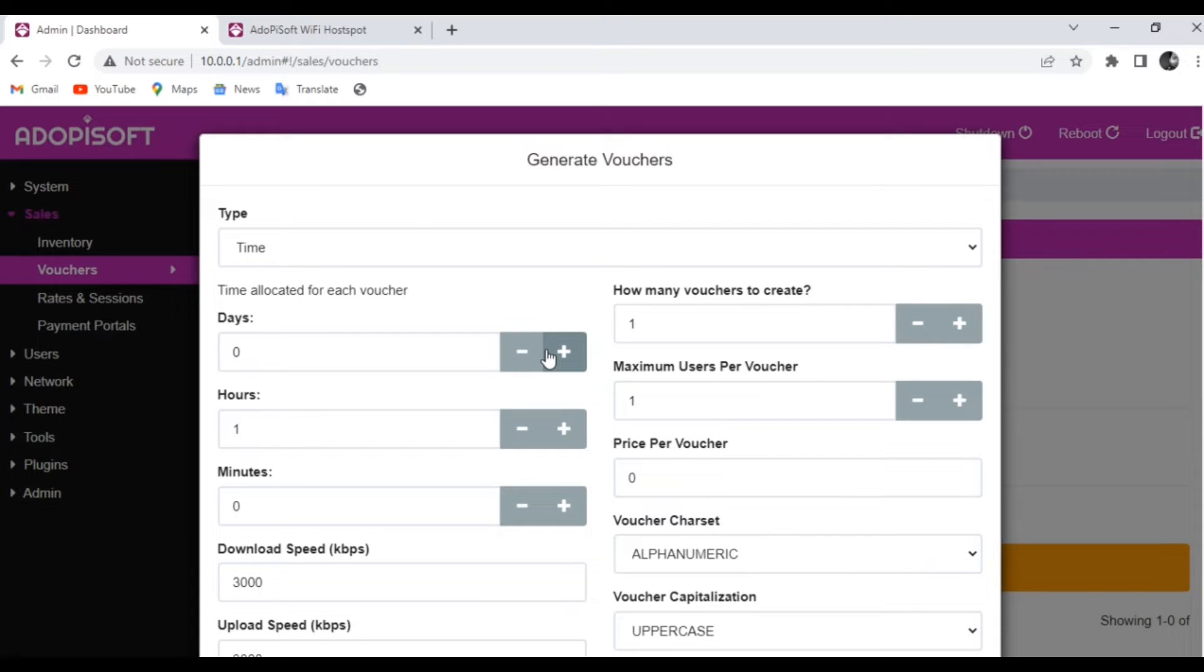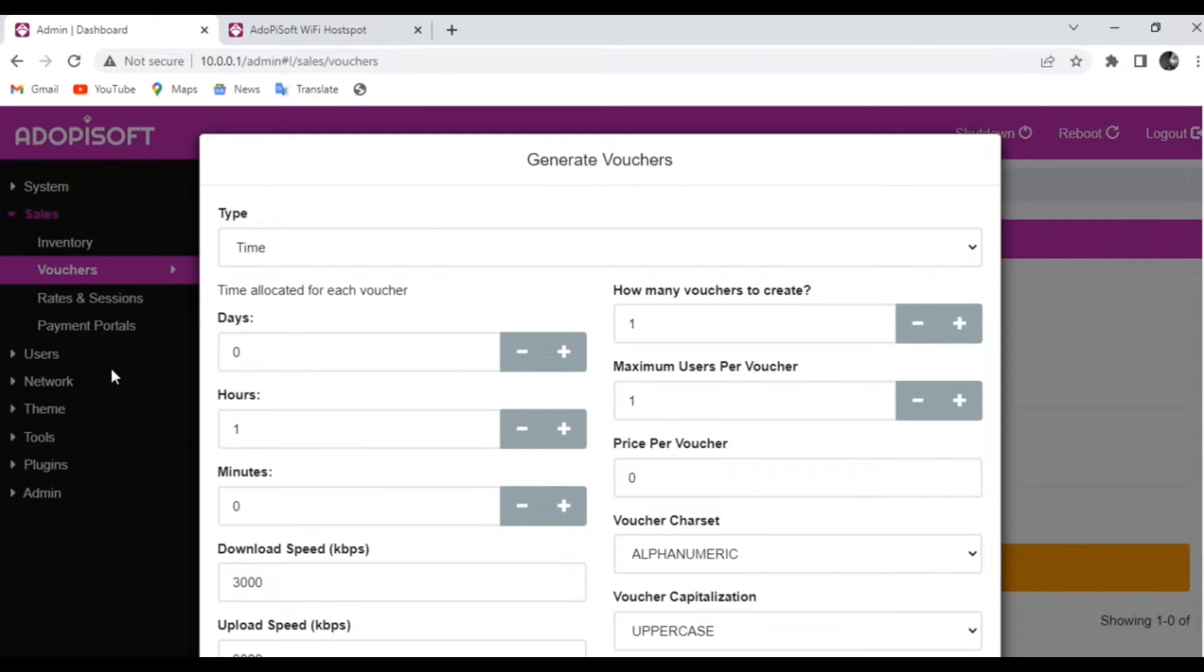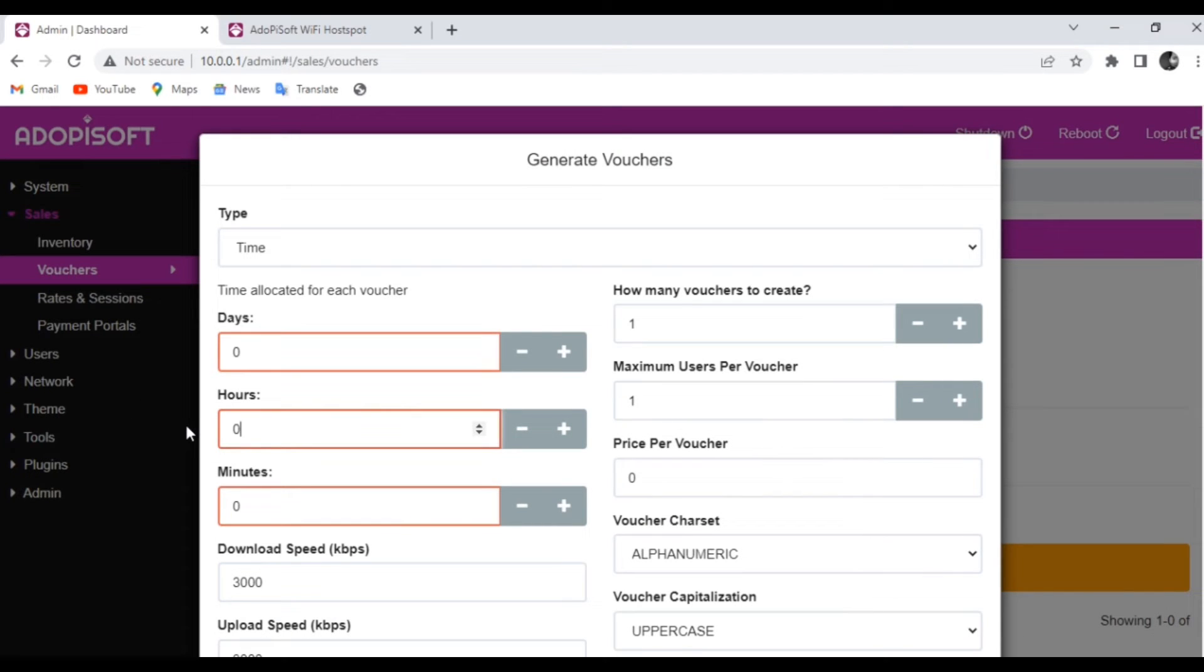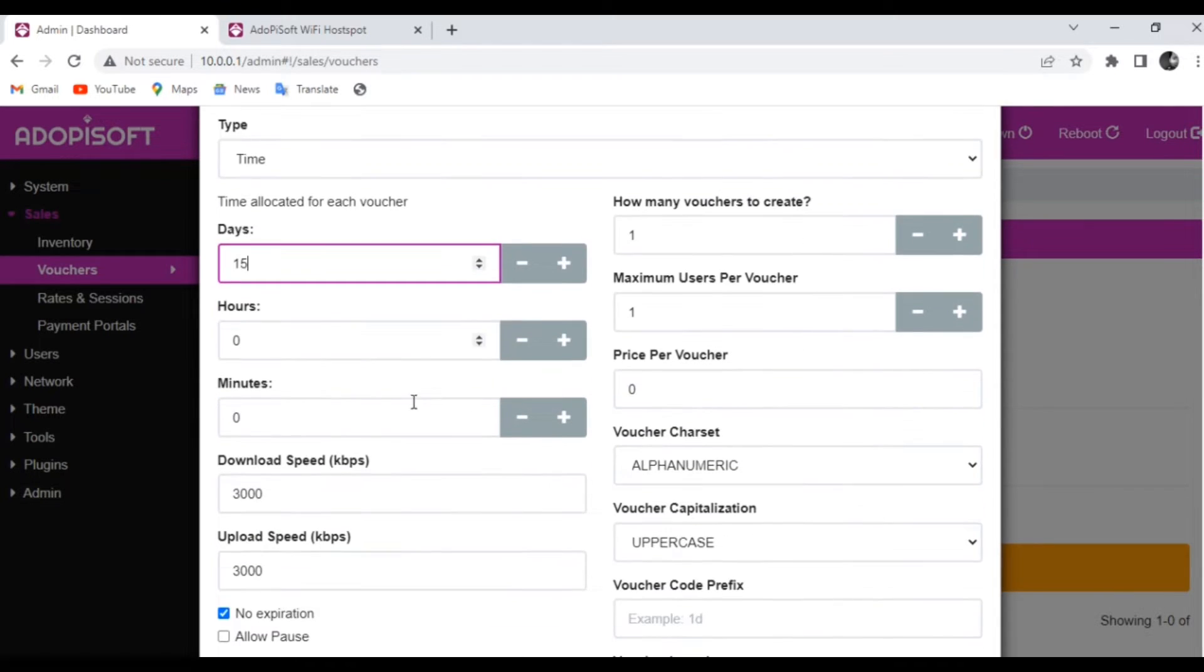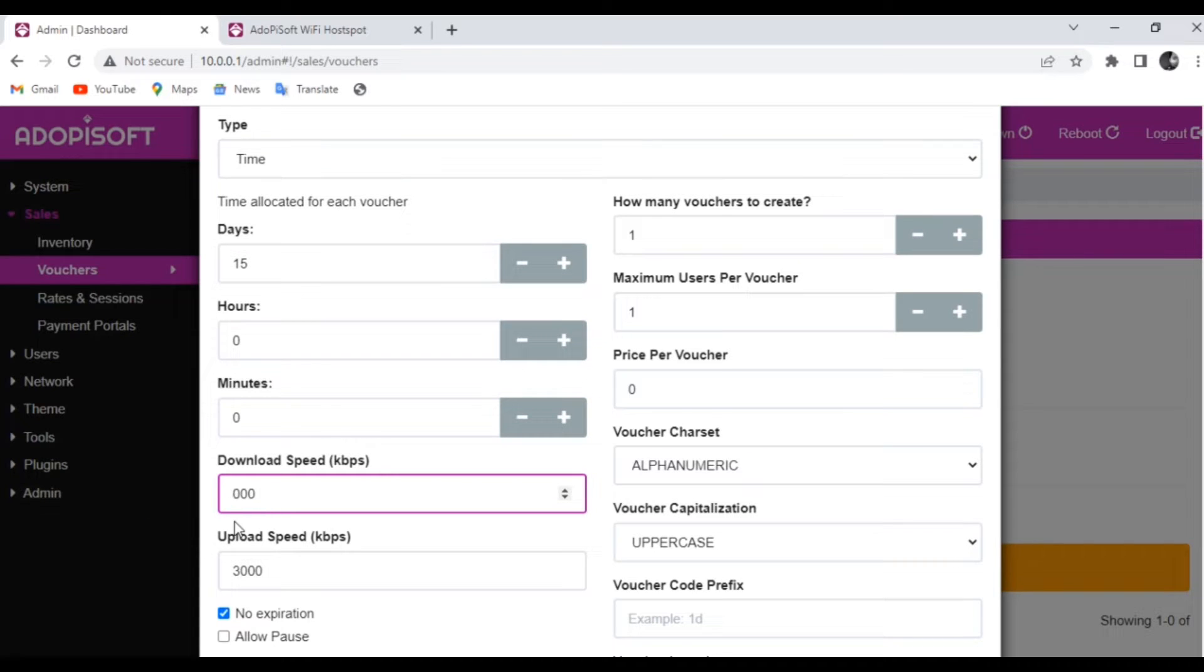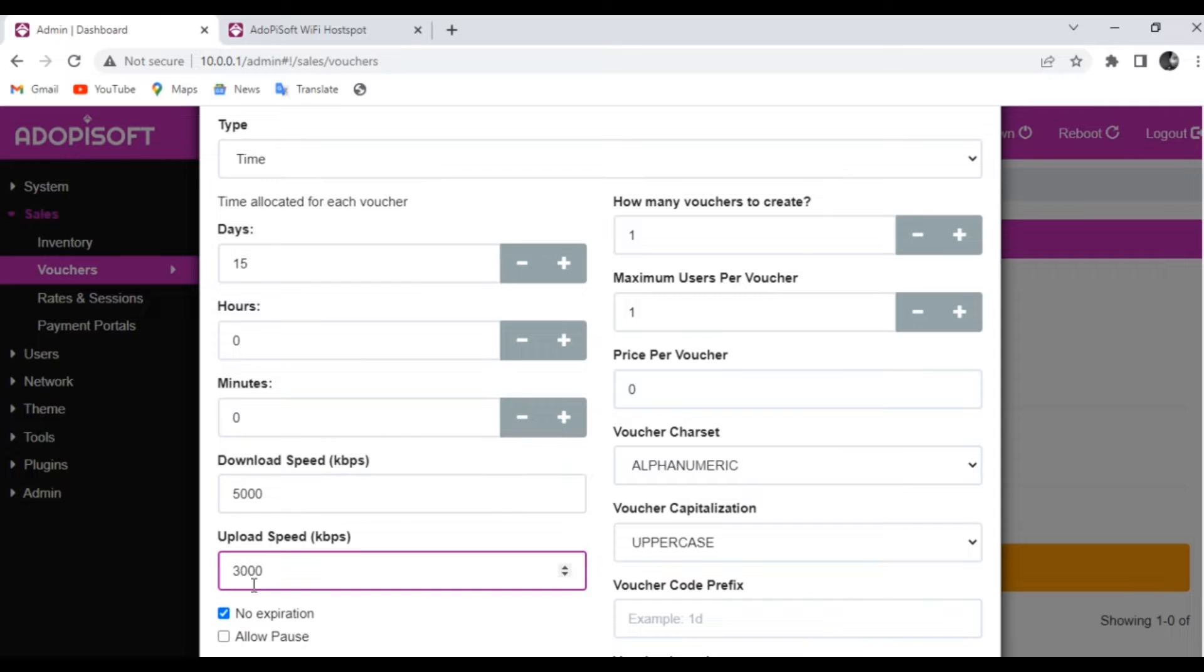So for reference, let us try creating one voucher. Let us set the duration for 15 days and then let us set the maximum download and upload speed to 5000 kilobytes per second.